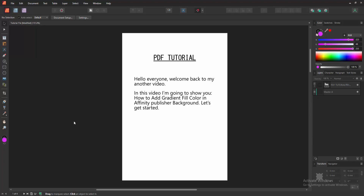Assalamu alaikum. Hello friends, how are you? Welcome back to my another video. In this video, I am going to show you how to add gradient fill color in Affinity Publisher background. Let's get started.